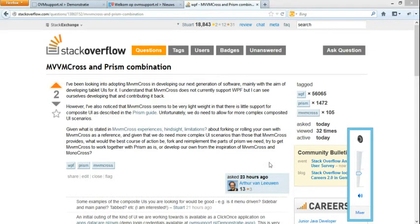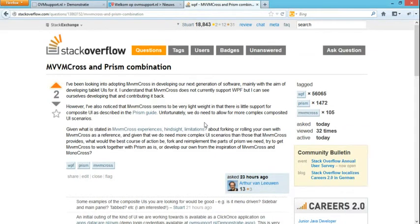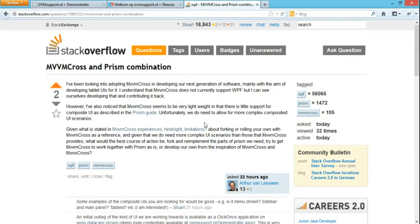So even while yesterday the Xamarin webinar was being recorded, a request came in about using MVVMCross and WPF. The request was about Prism, and really it was about the composite UI pattern.